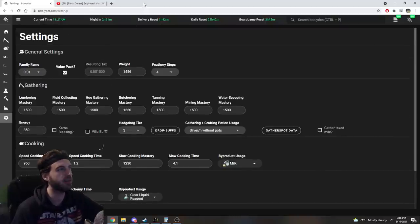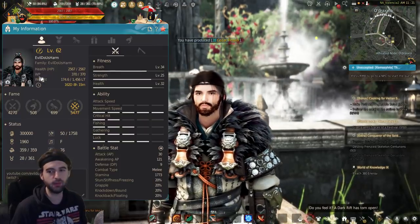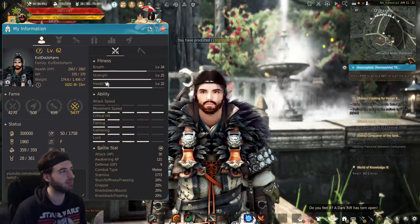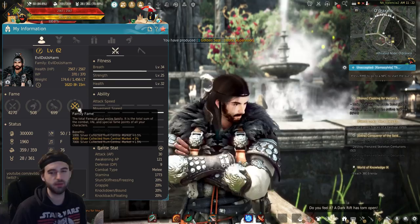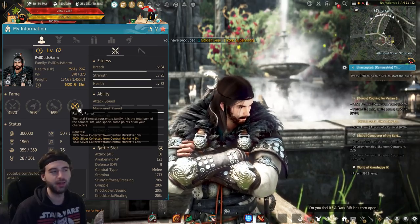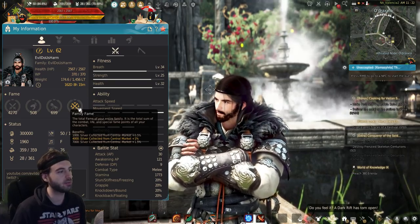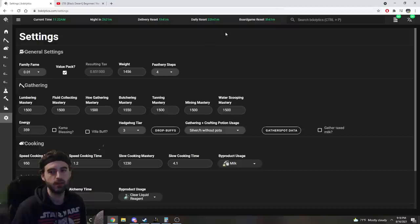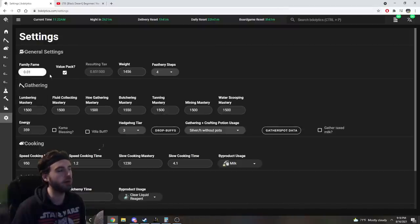Family Fame, this section right here, is located on the P menu on the keyboard. If you press the P key on the keyboard, you will see a Family Fame icon. Hover over this, and you'll see that my silver collected is plus 1%. Bringing this back up, all you got to do is select the 0.01% right there.